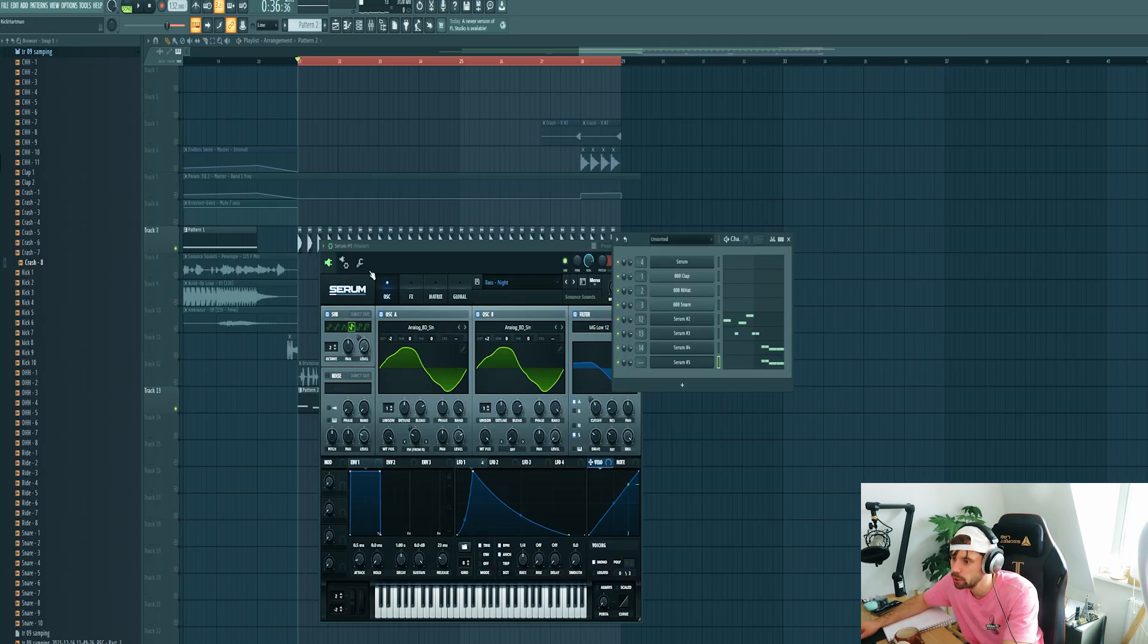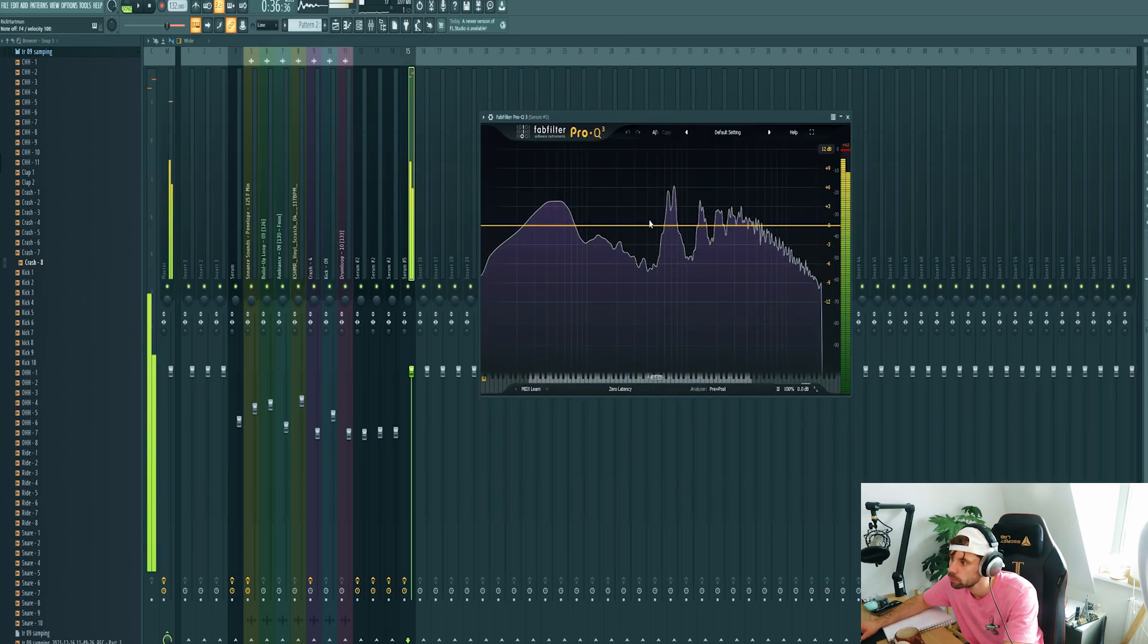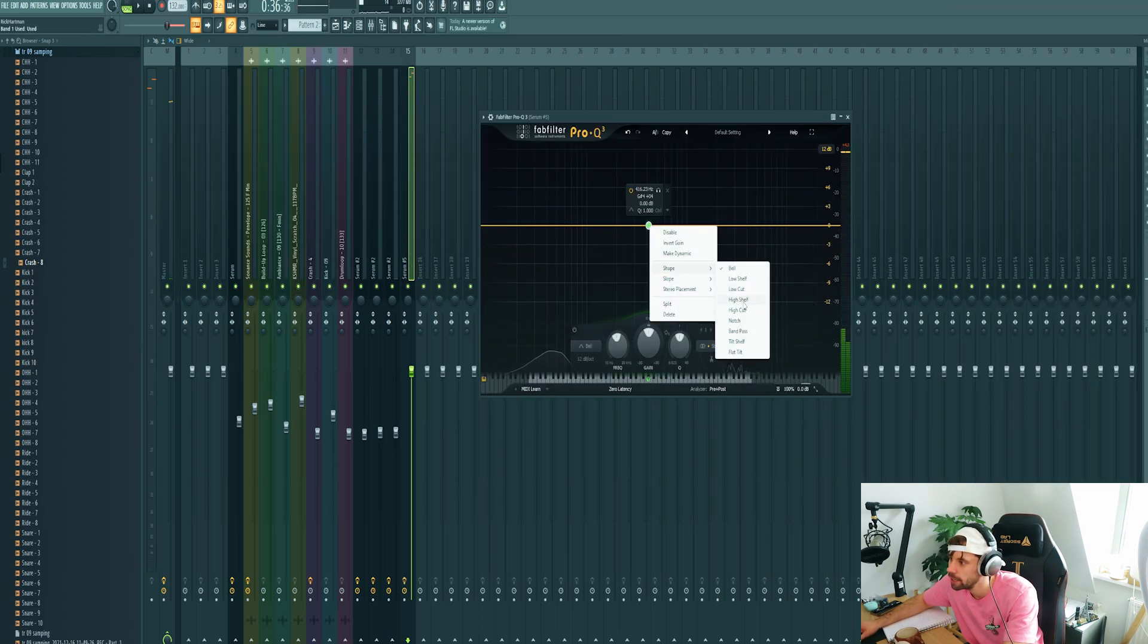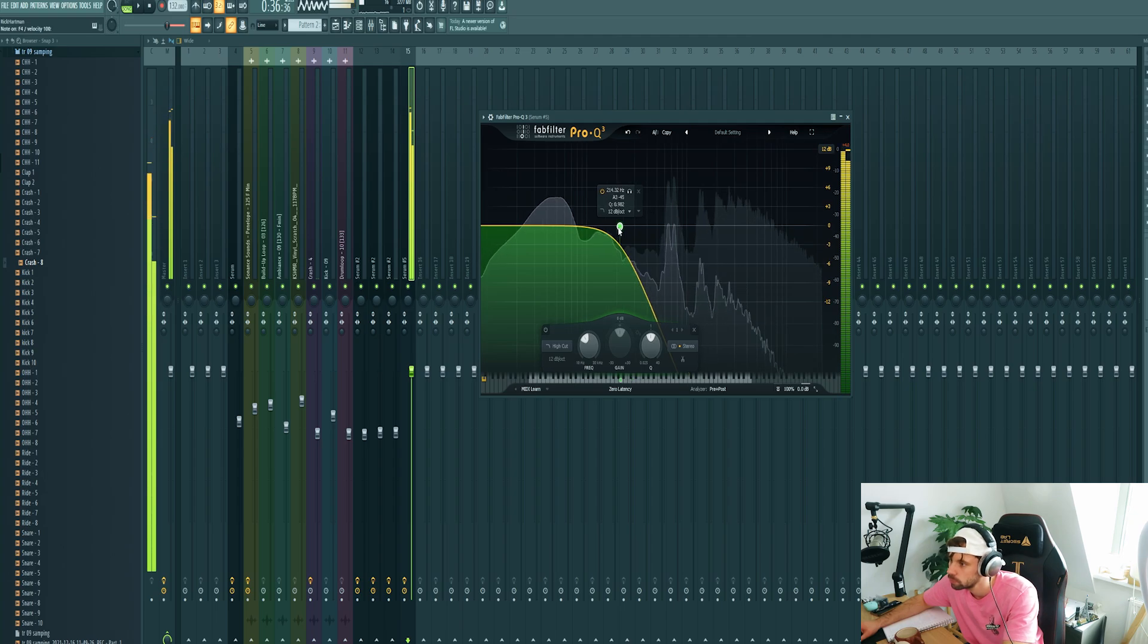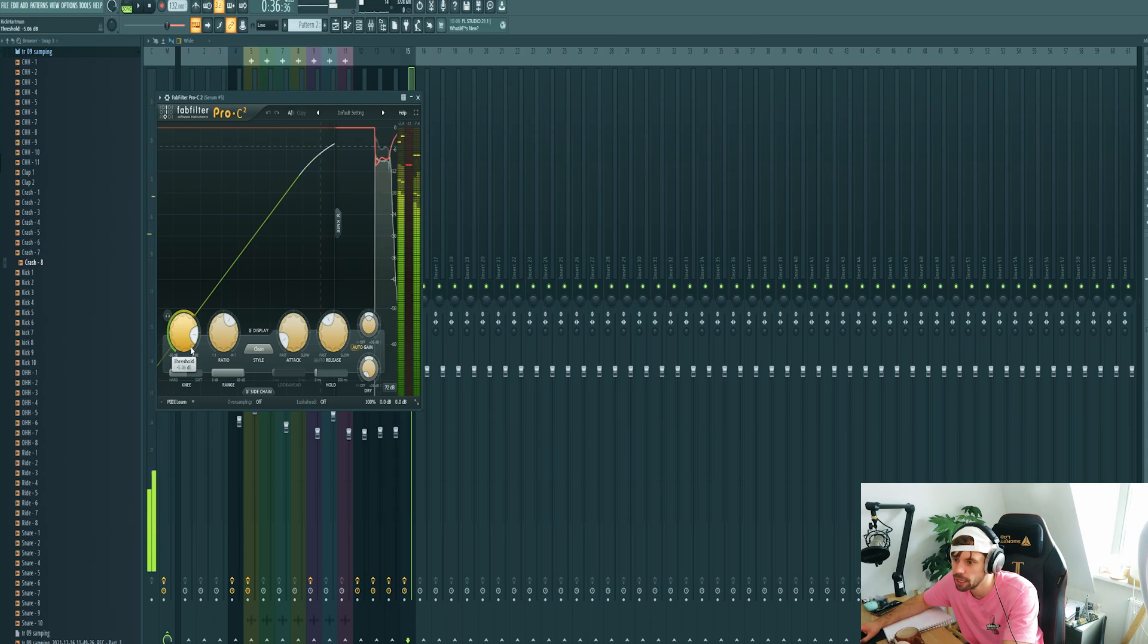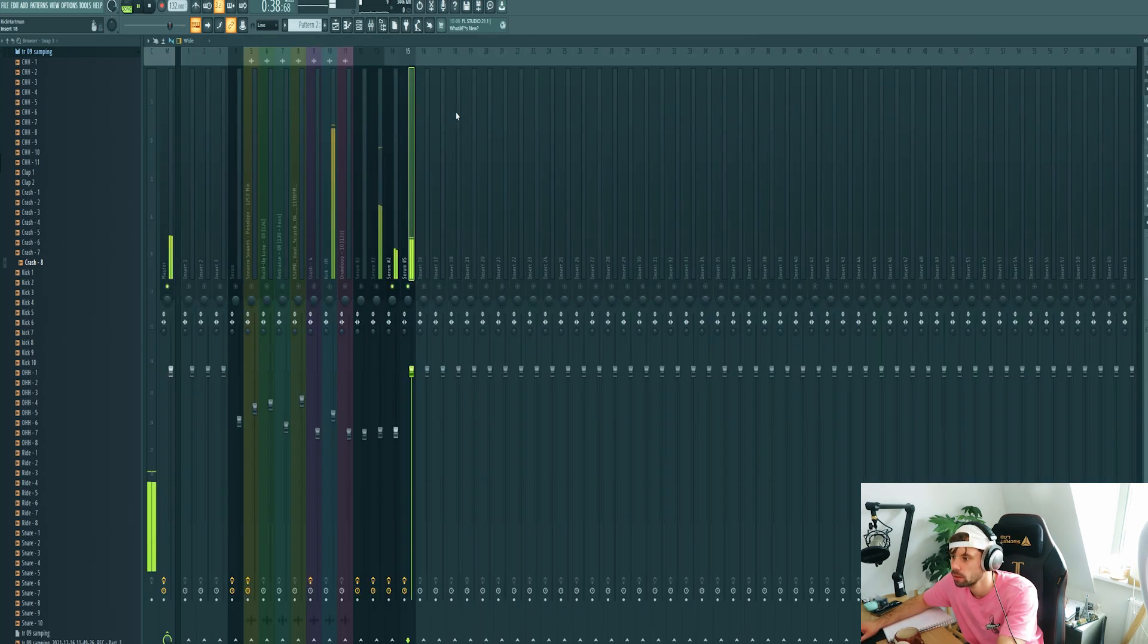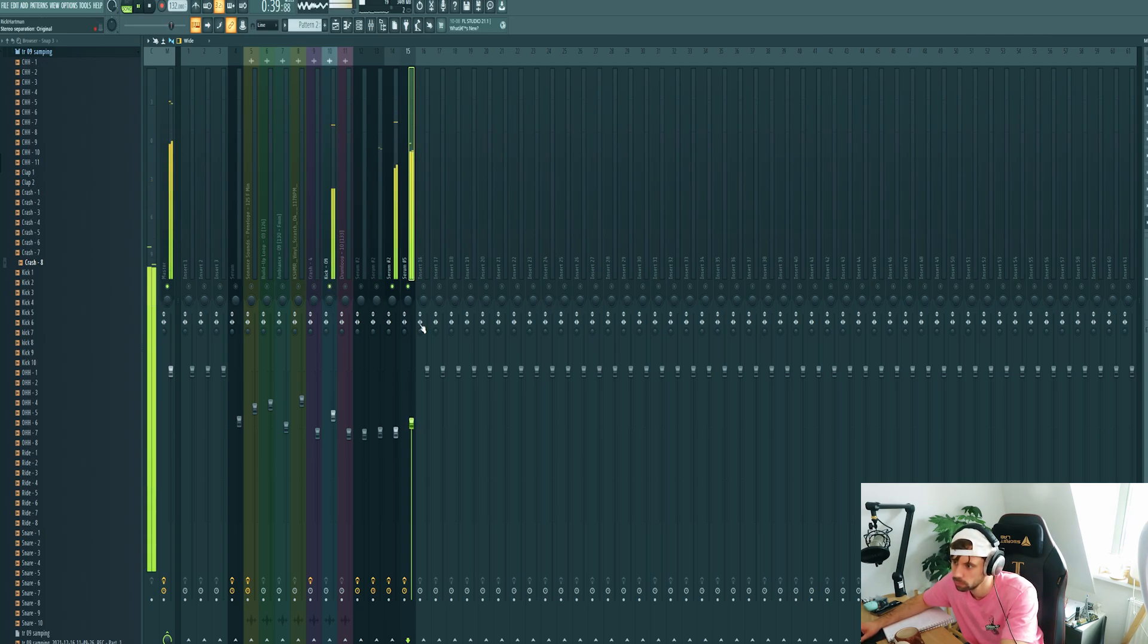It's a bit too harsh right now so we're gonna get rid of the high end. Got it right here. Add some compression to even out the volume levels and mix it in properly. Yeah just like this.